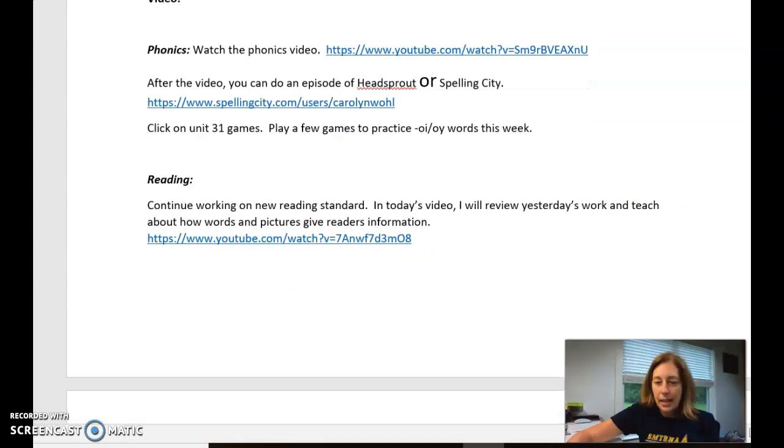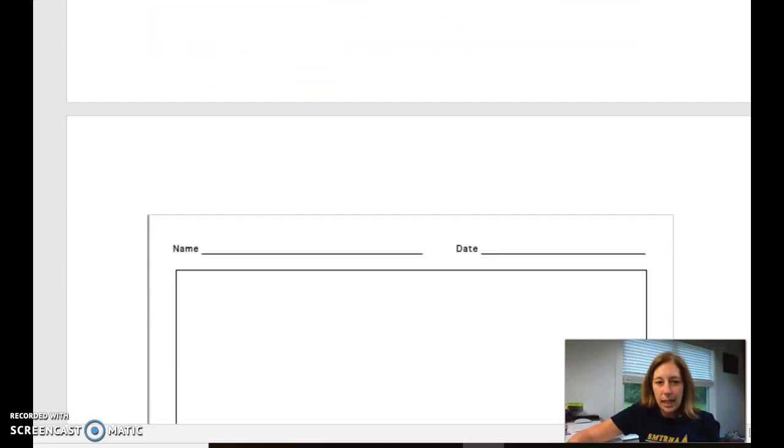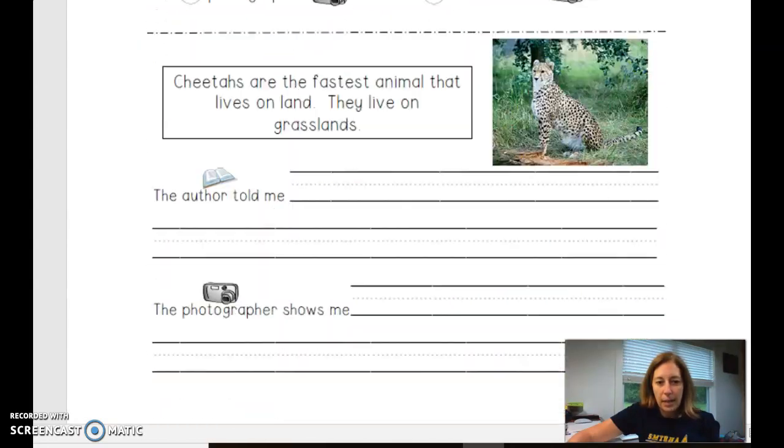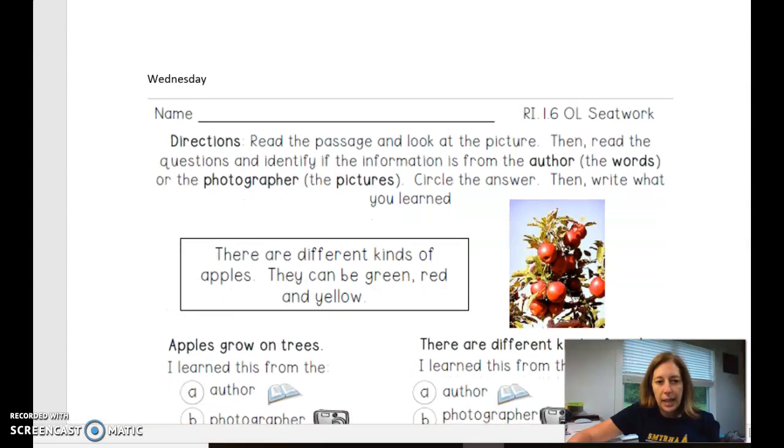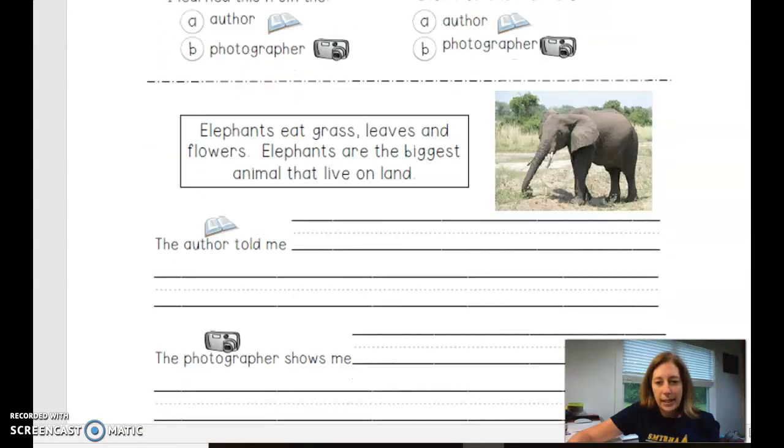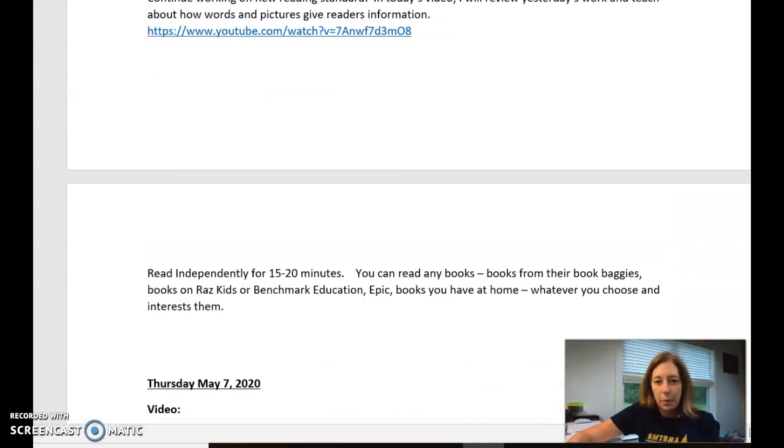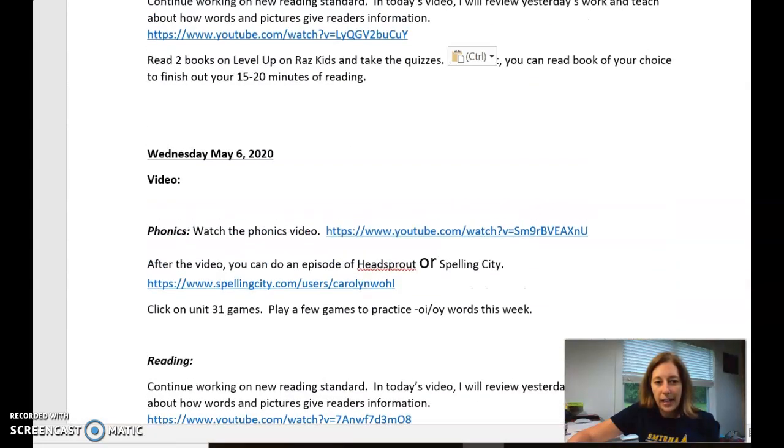Again, that assignment is at the bottom of this document and it says Wednesday on it. And it will tell you more about that in the video.